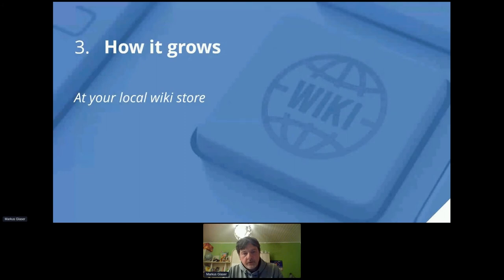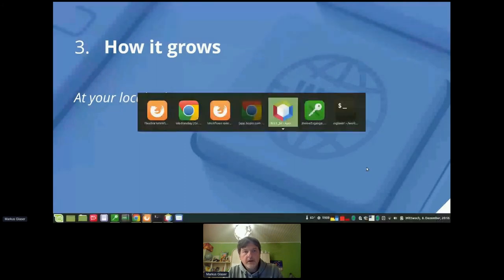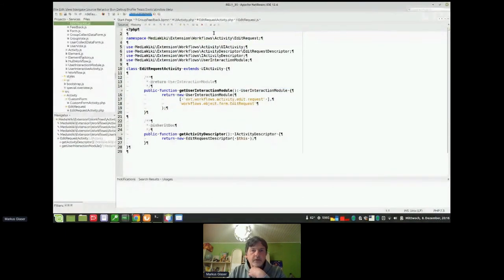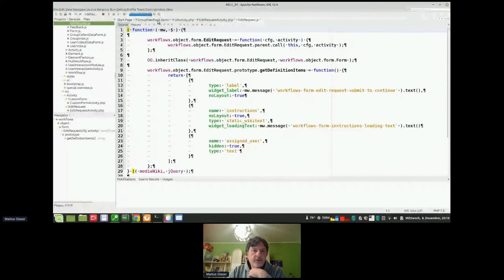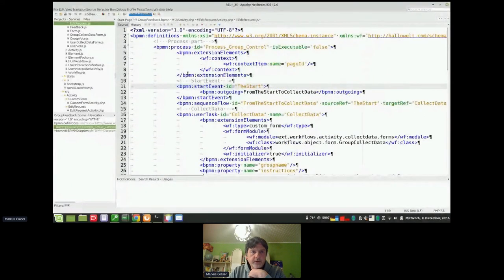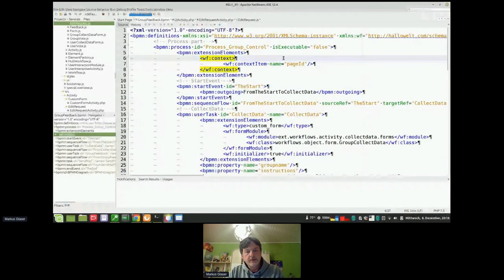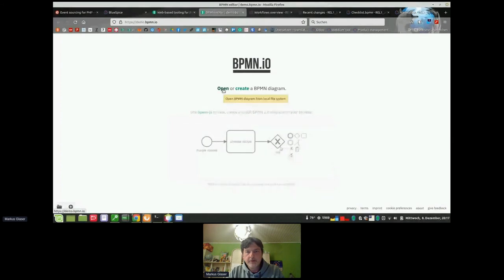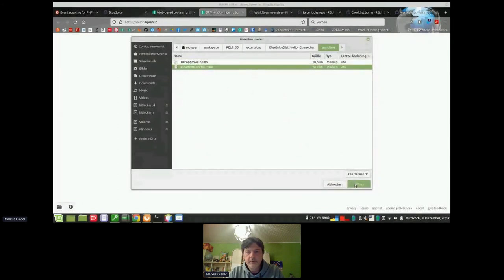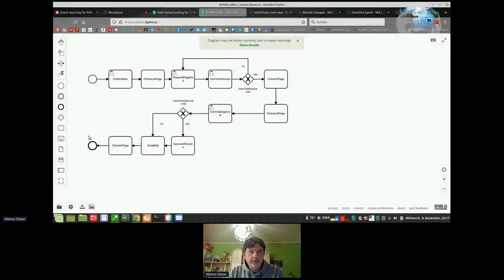How can we actually extend that workflow? The things I've shown you are hard-coded in our extension. You can see there's a form — the edit request form for example — defined in JSON, or the group feedback BPMN process. I can take that code and add it to a BPMN editor such as bpmn.io. Let's take the document control BPMN flow, which is part of my BlueSpice system. I open it and that's exactly the flow we just saw.